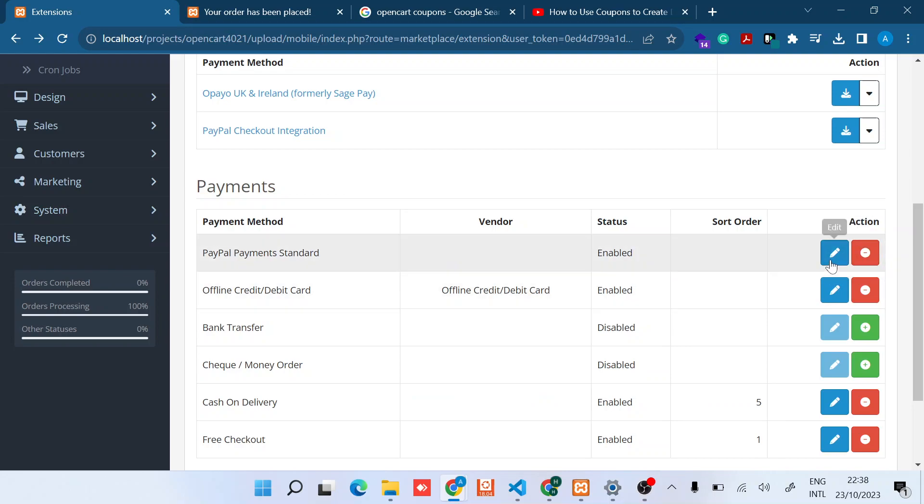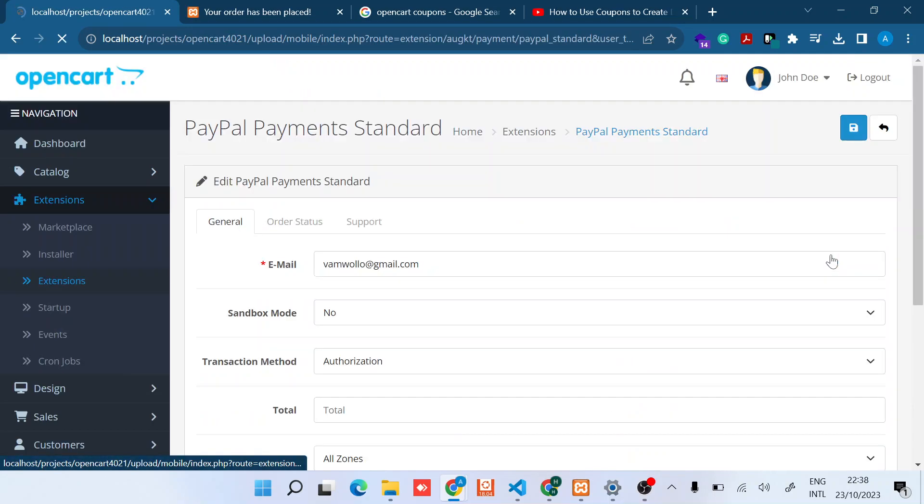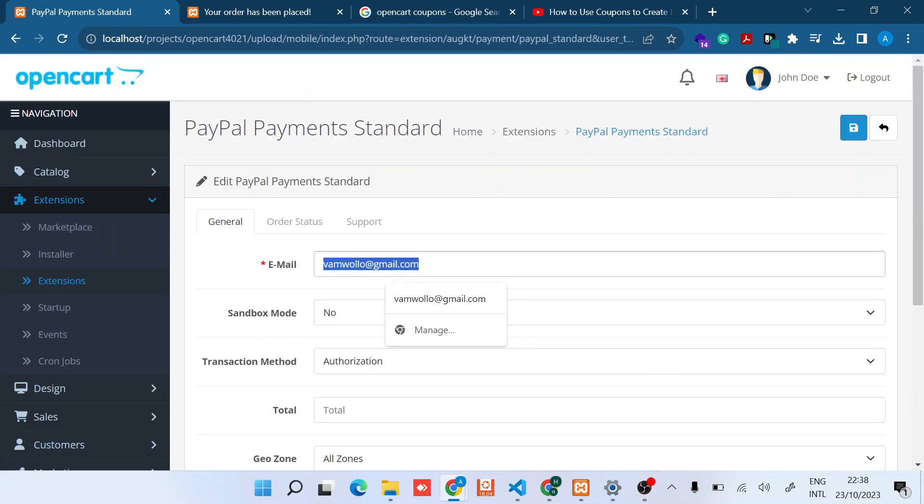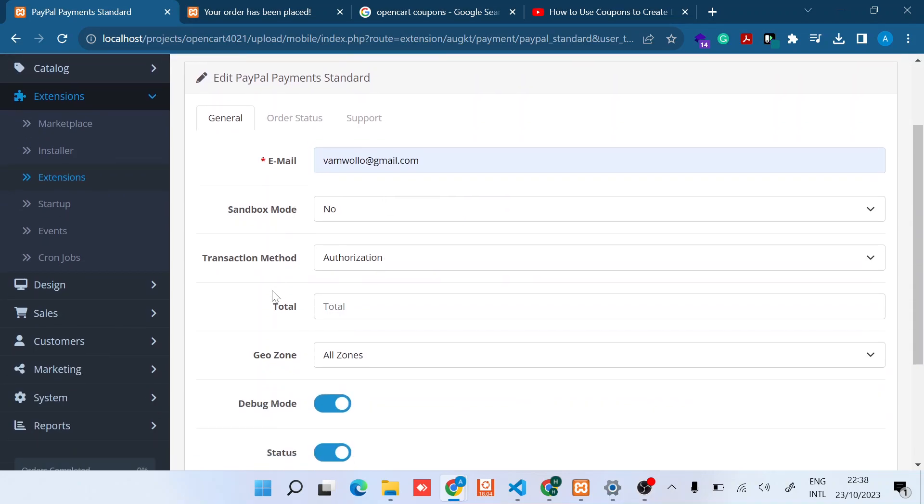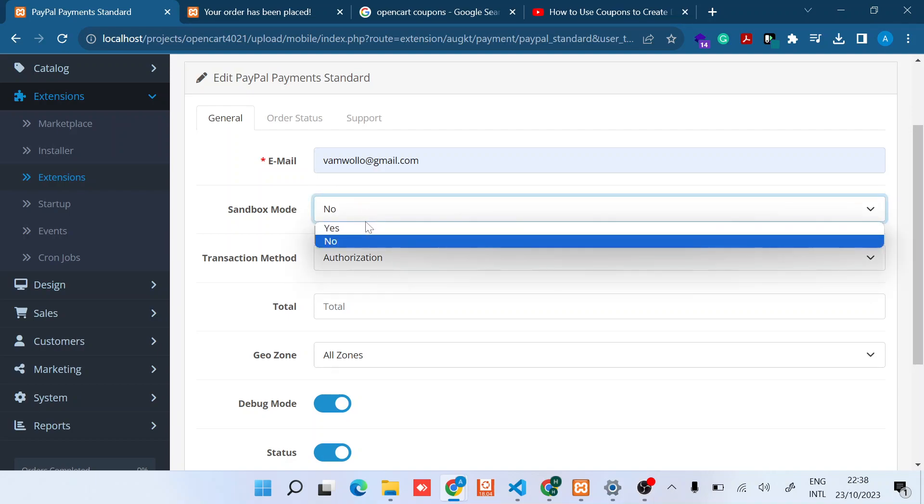Once you click Install, just click Edit and then you can input your email. So this should be your merchant email, your PayPal merchant email. In this case I just use a test account. Then if you are ready to use it, you should set the Sandbox Mode to No. If you are not, you can just say Yes.